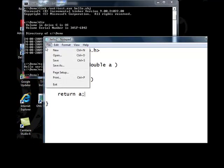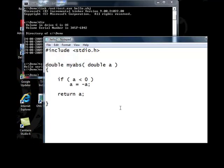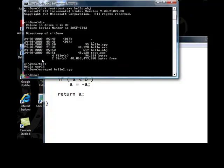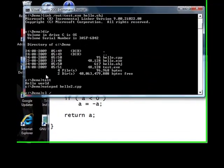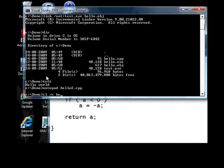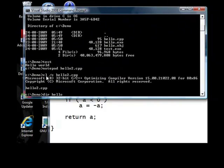Now you have got a function called myabs. So, let us compile this. Hello2.obj.